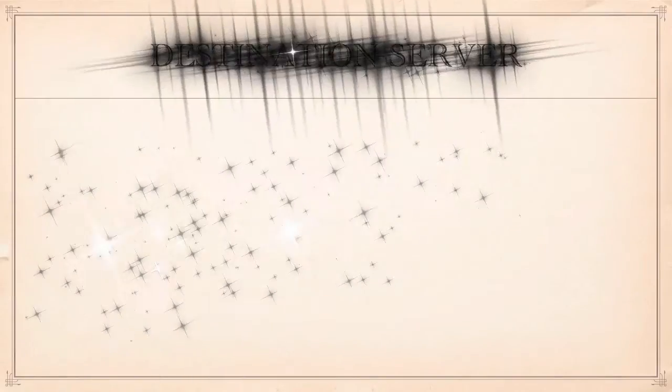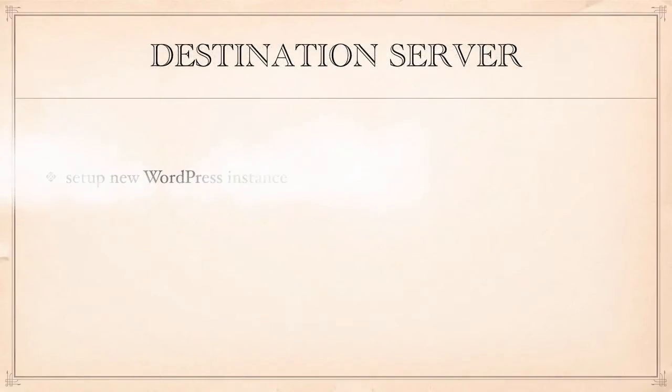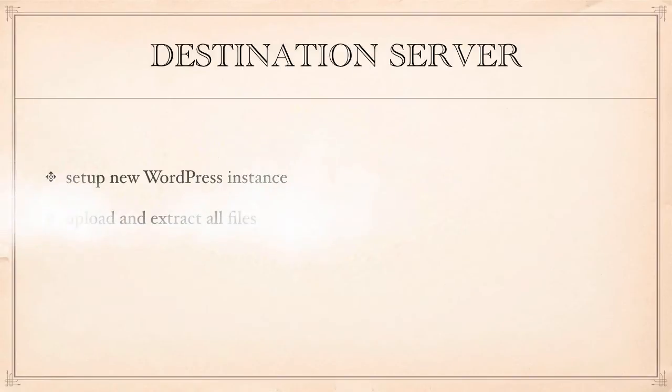Once we've done that we go over to the destination server on which we're going to set up a new WordPress instance, upload and extract all the files from the source server which will override existing files but not the wp-config file so our WordPress instance will still work.